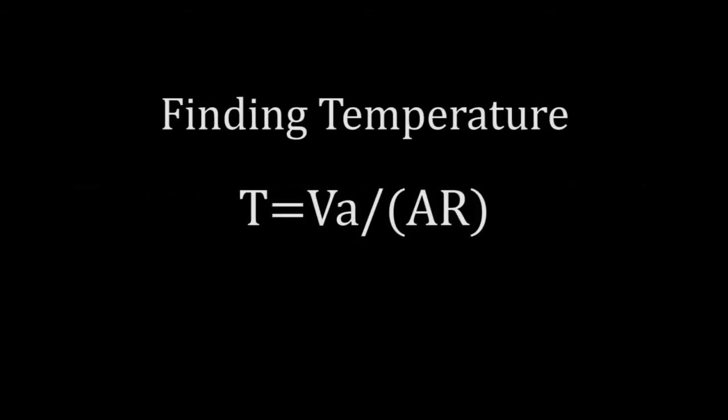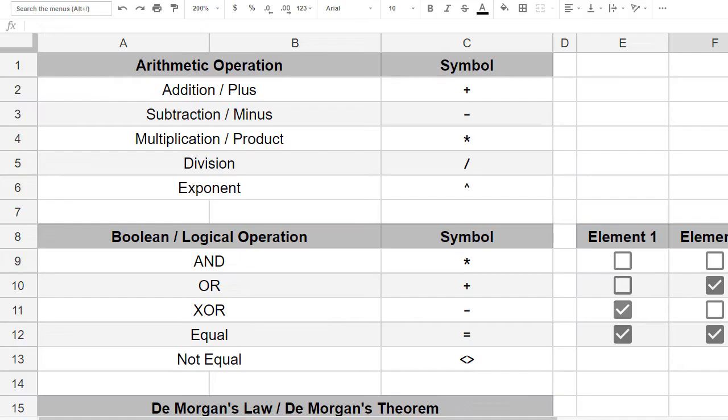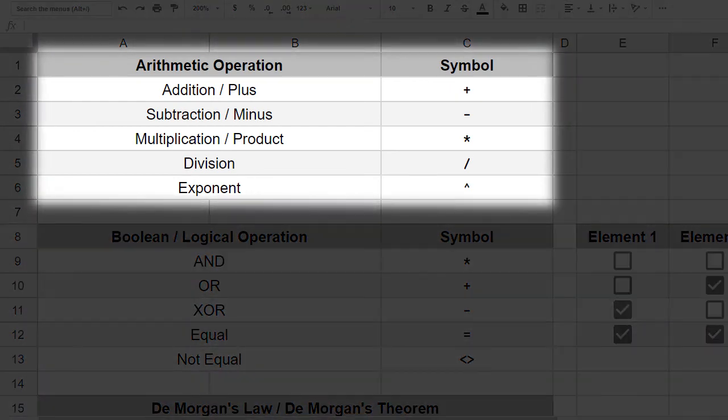The second section of this lecture is Boolean operators. Some of you have a good idea of what math operators are. In case you don't know, these are the math operators you can use in Google Sheets to express a math formula.